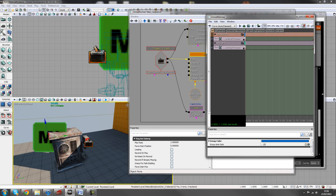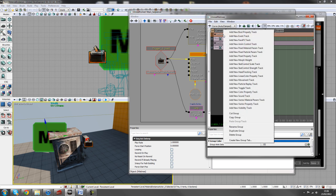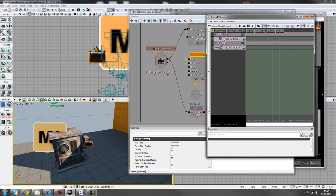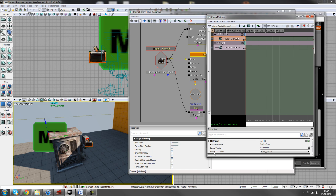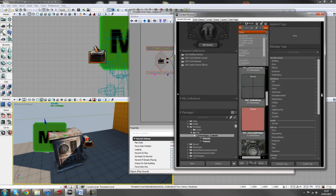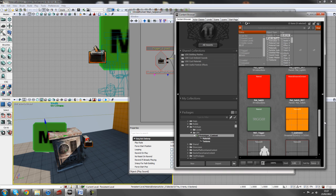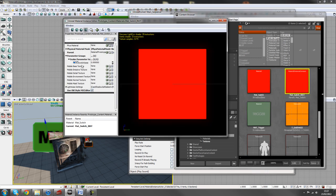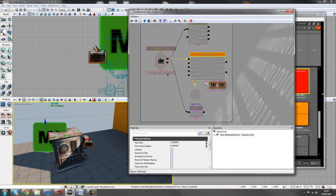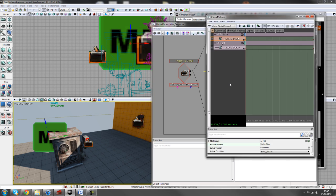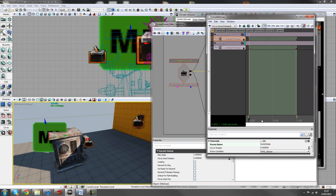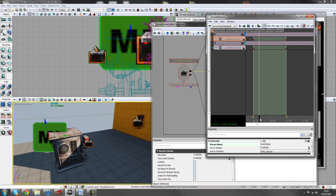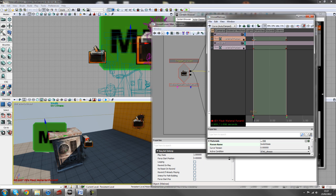And if you right click again and create a new float material param track, that's this track here, and I've called it switch state here. And that's referring to the material setup, that name there, switch state. So I've got switch state there. I just want to scrub along my timeline to however many seconds you want this to last. And on the zero, press enter to add a keyframe there. And you can also scroll across and press enter again. So you'll have two keyframes there.